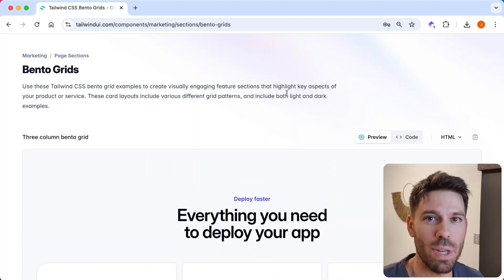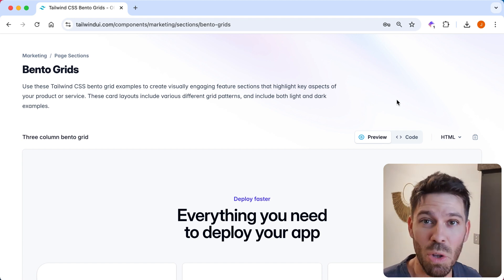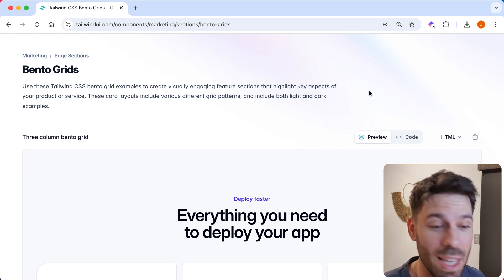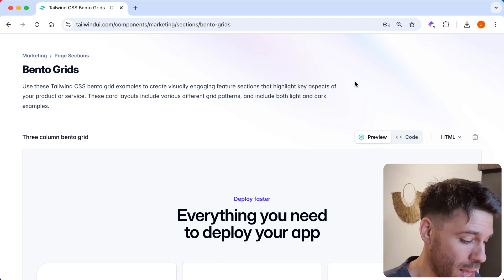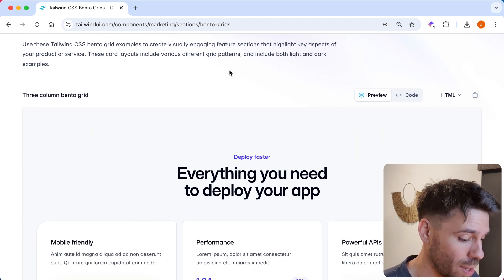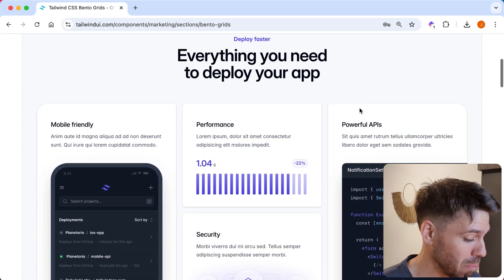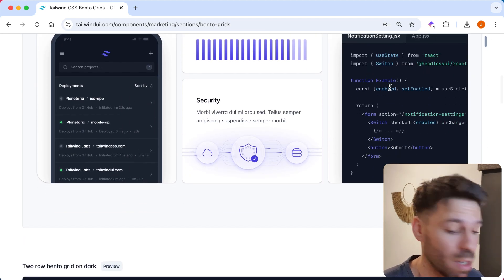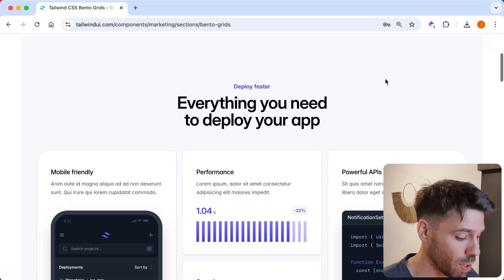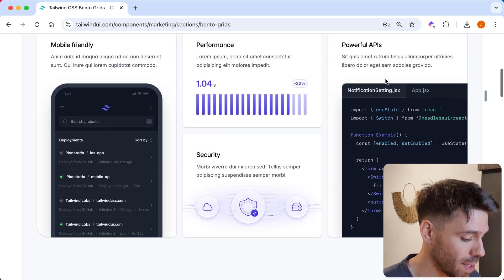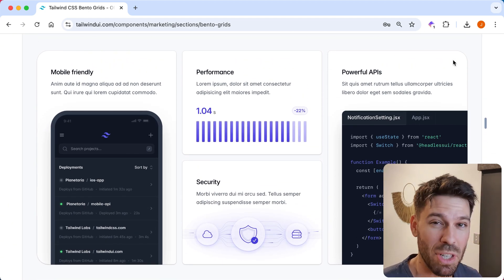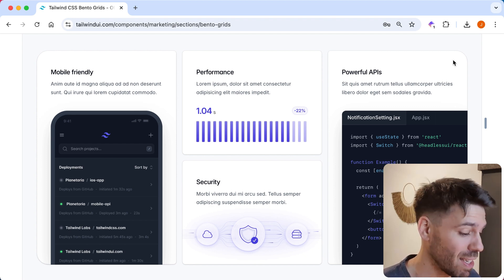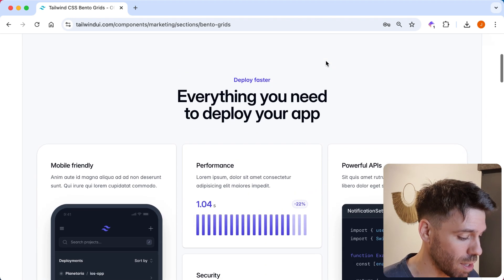Bento grids. I've never heard of them before until I logged into my Tailwind UI account one day and I saw bento grids. I don't know what that means. Bento. Anyone know? Let me know in the comments. But this is a bento grid. It's basically a grid with curved bits from what I can see. This is nice though, isn't it? This is nice.